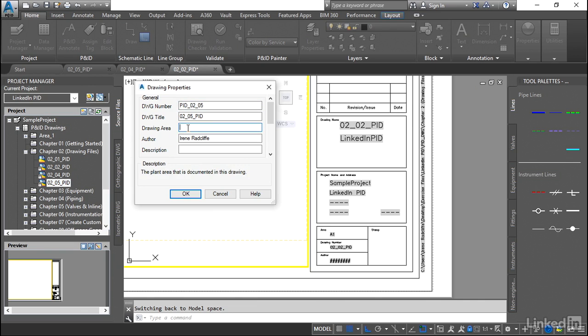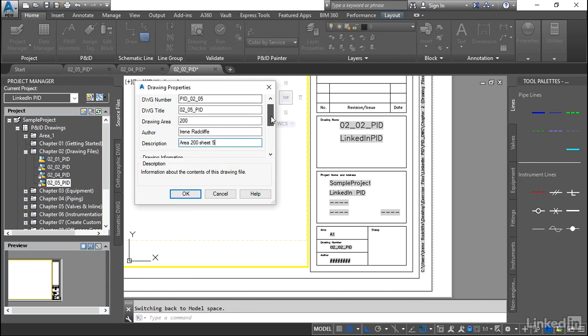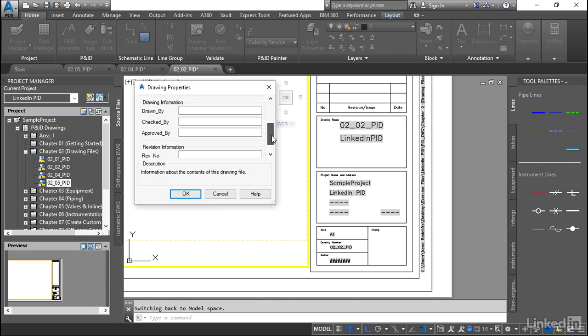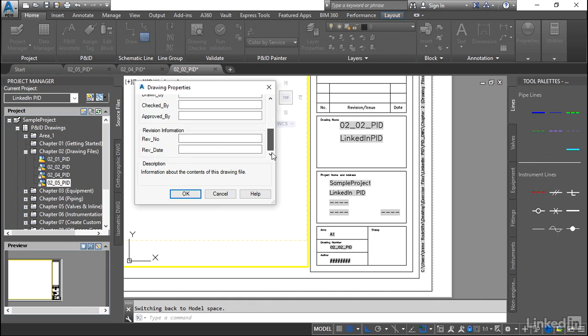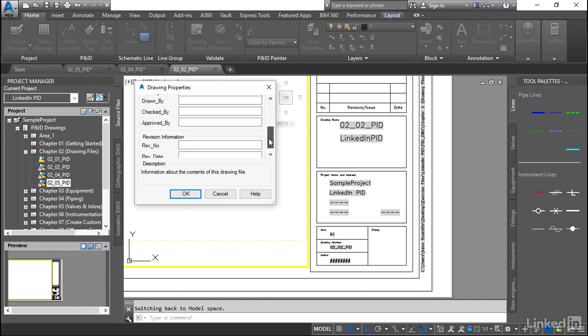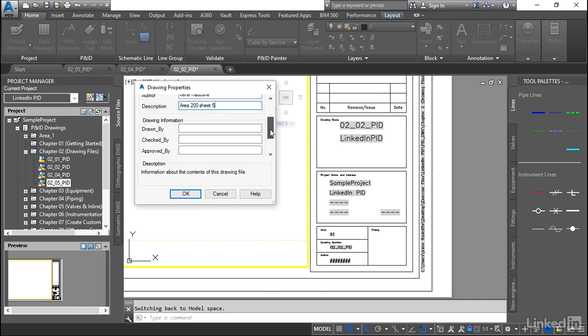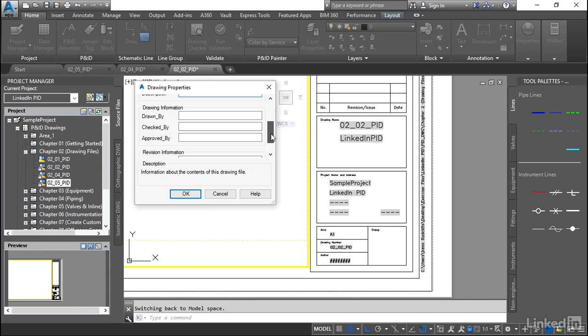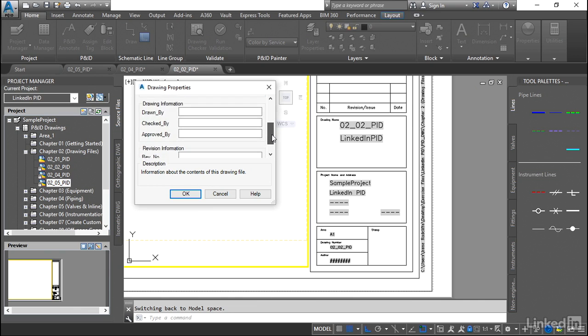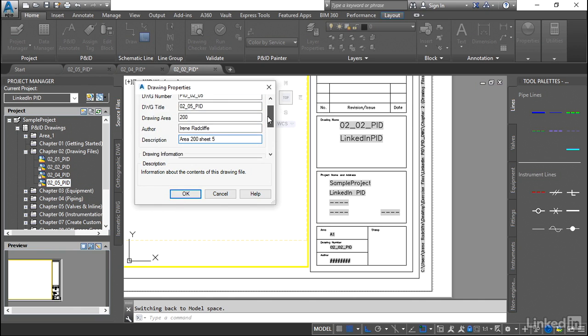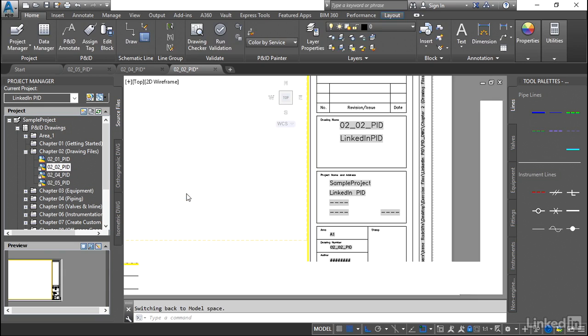I'm going to call it backwards. I'm going to say P&ID 0205. I'm going to assign a drawing area for this one. Let's just call this one area 200 and I'm going to call it area 200 sheet 5. Now if we scroll down here, you'll notice there's a lot more information in here. This can all be customized. Again, this is something that your project administrator would add in, but the potential of the information that you can add here is limitless. So again, I'm just going to stick with a few fields here so that you can see how it works.